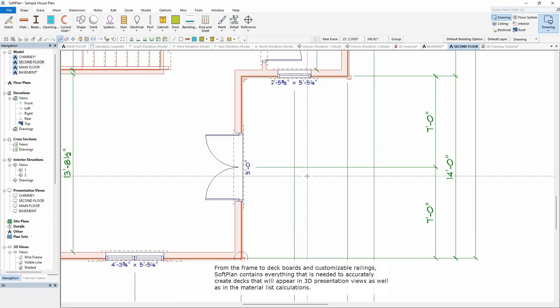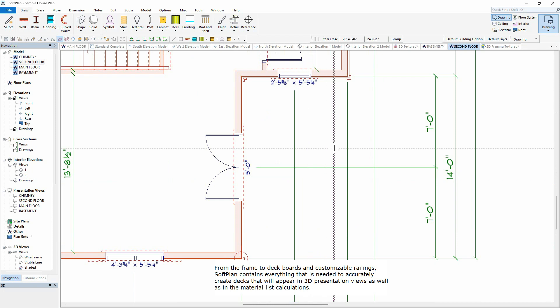From the frame to deck boards and customizable railings, Softplan contains everything that is needed to accurately create decks that will appear in 3D presentation views as well as in the material list calculations.